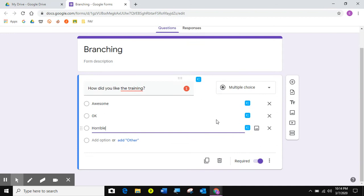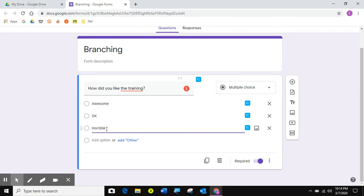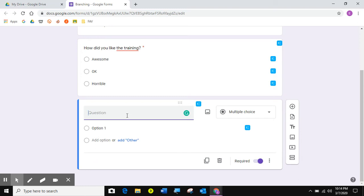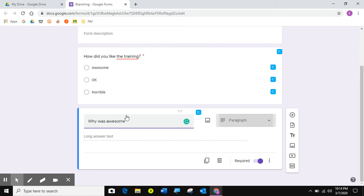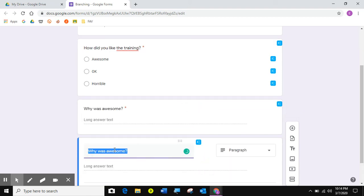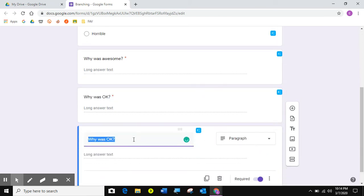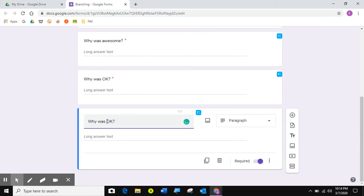So now what I'm going to do is I'm going to continue with the question. So if they say awesome, where do I want them to go? Okay, where do I want them to go? Horrible, where do I want them to go? So I'm going to come here and get the plus sign. And now I'm going to say, why was it awesome? Sure, paragraph, a short answer is just not enough to tell me how awesome it is. So I'm going to duplicate this question. And I'm going to say, why was it okay? And I'm going to duplicate one more time and say, why was it horrible?